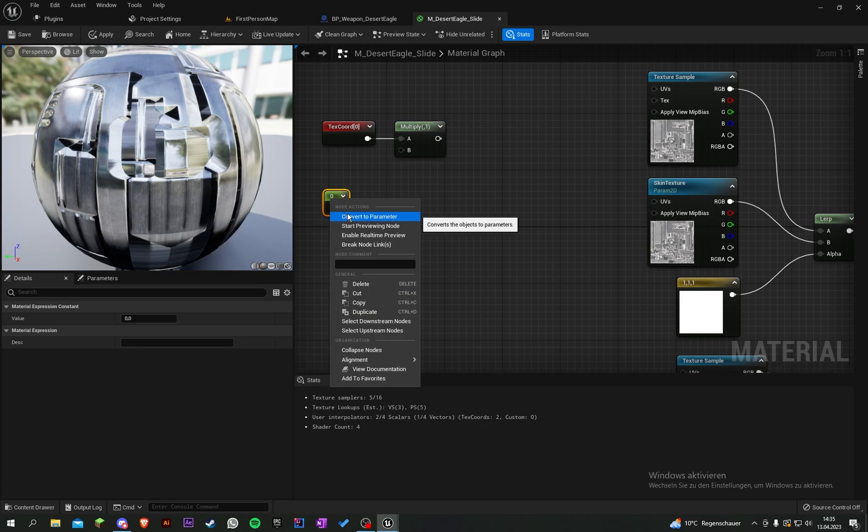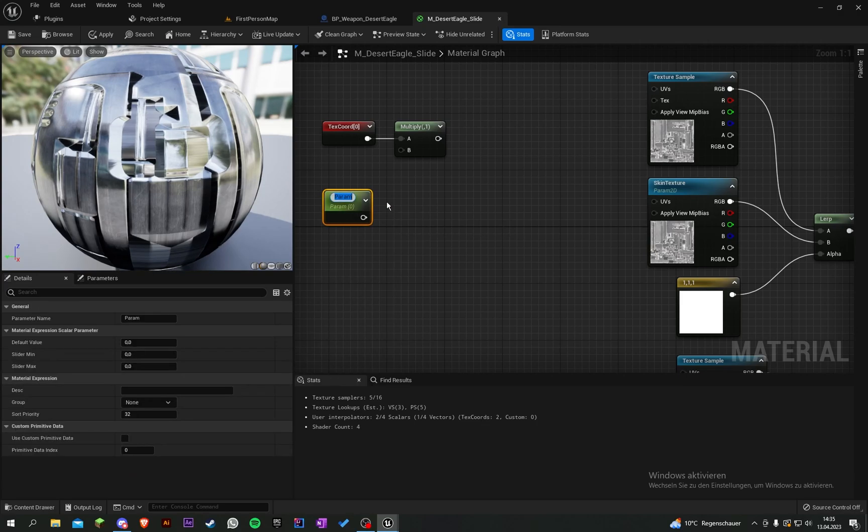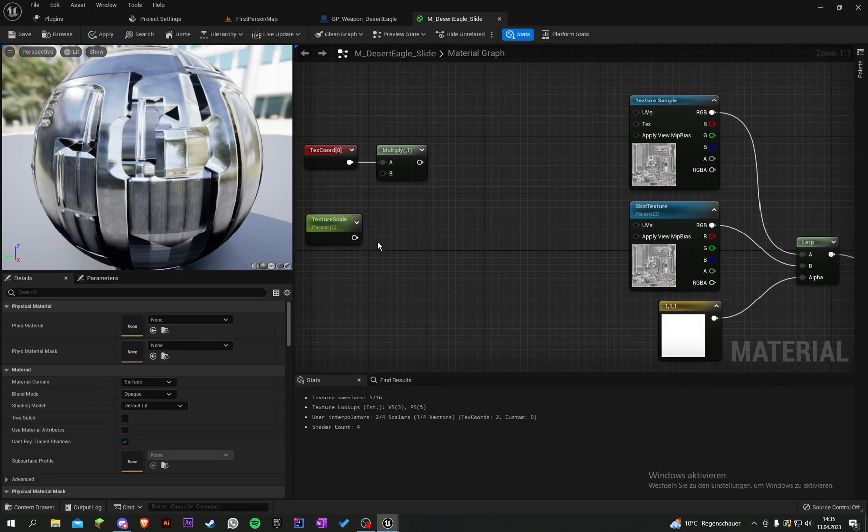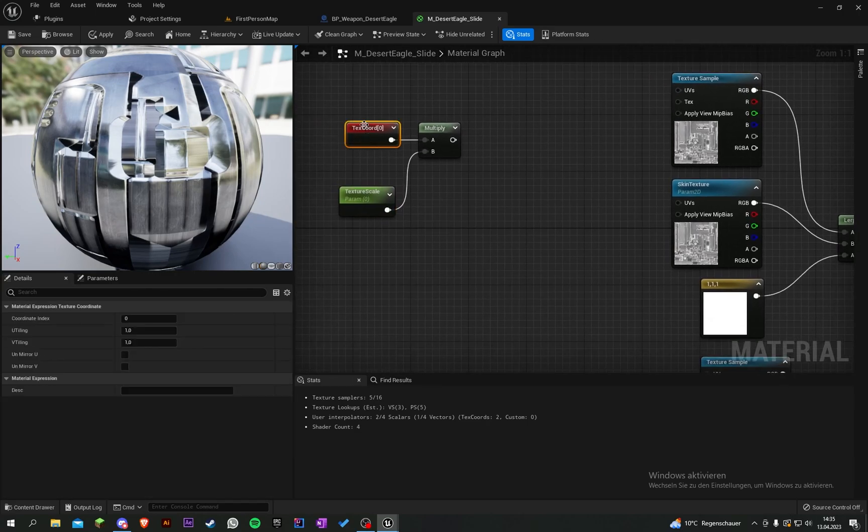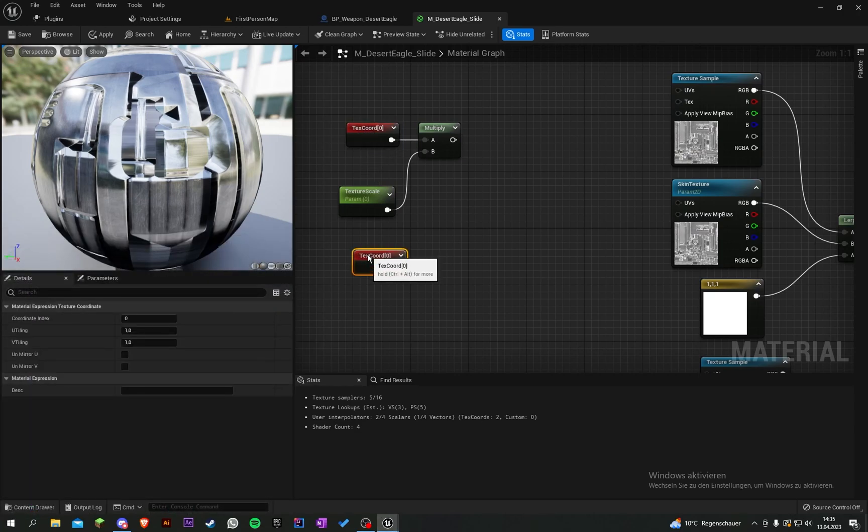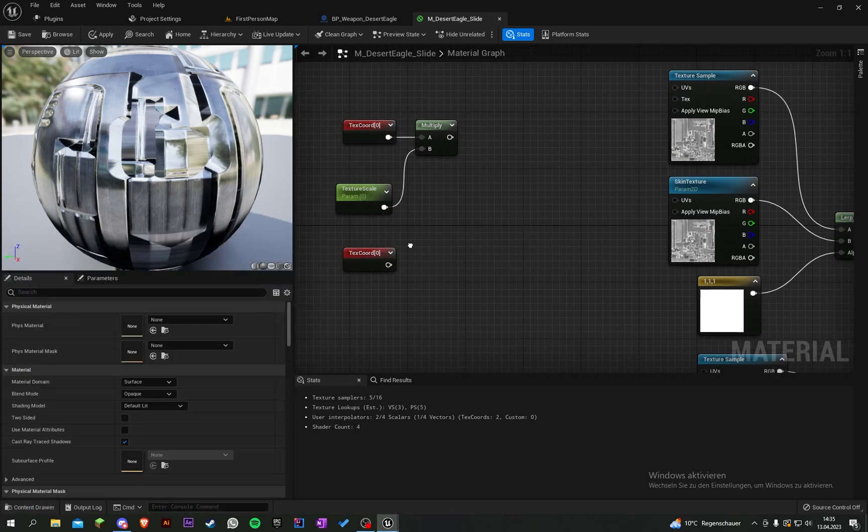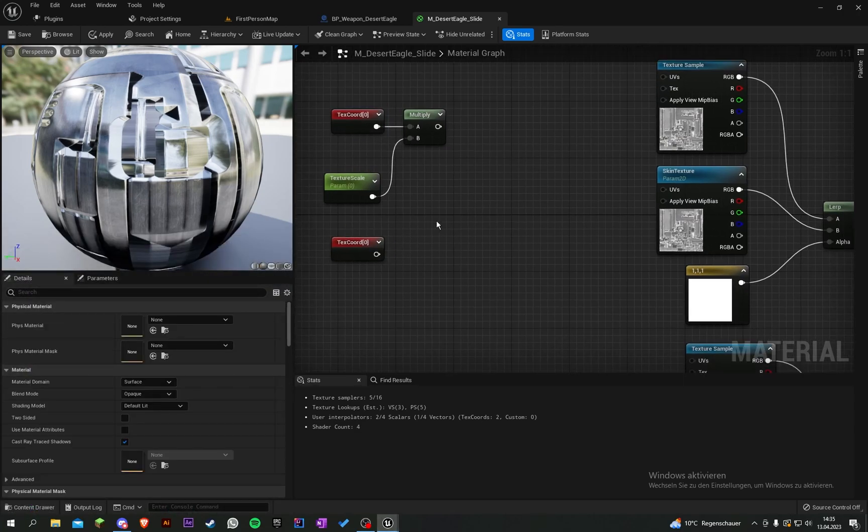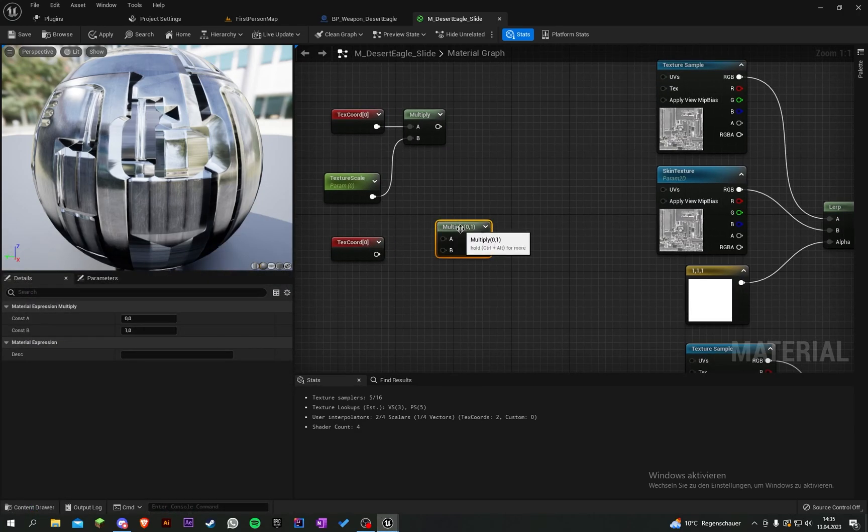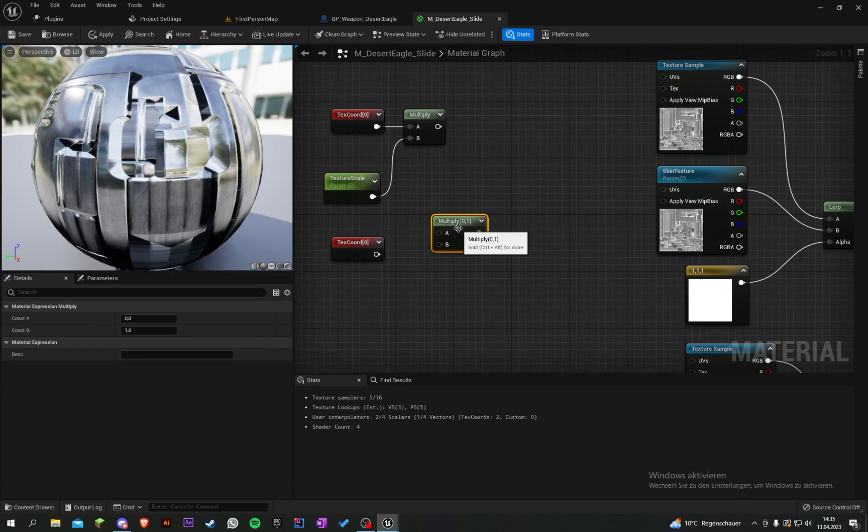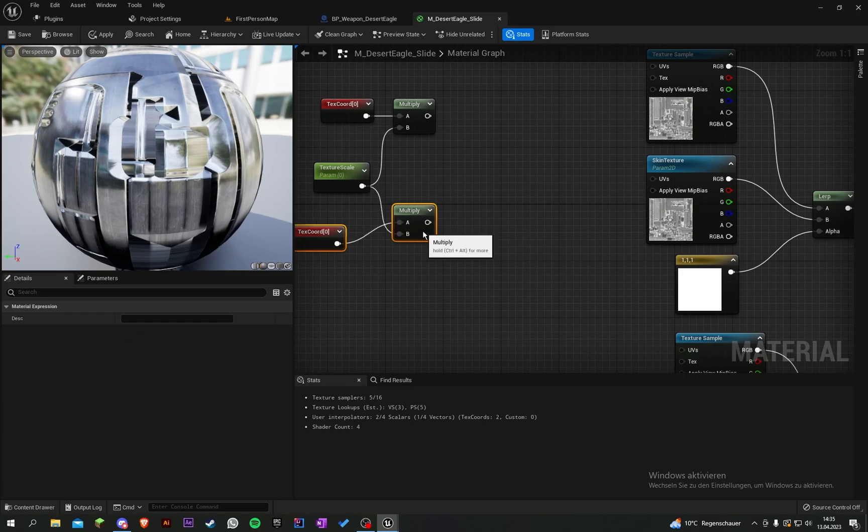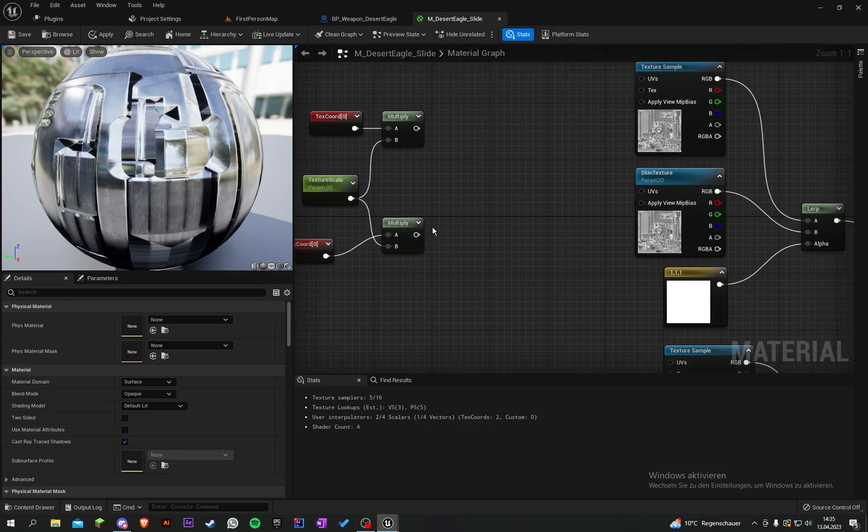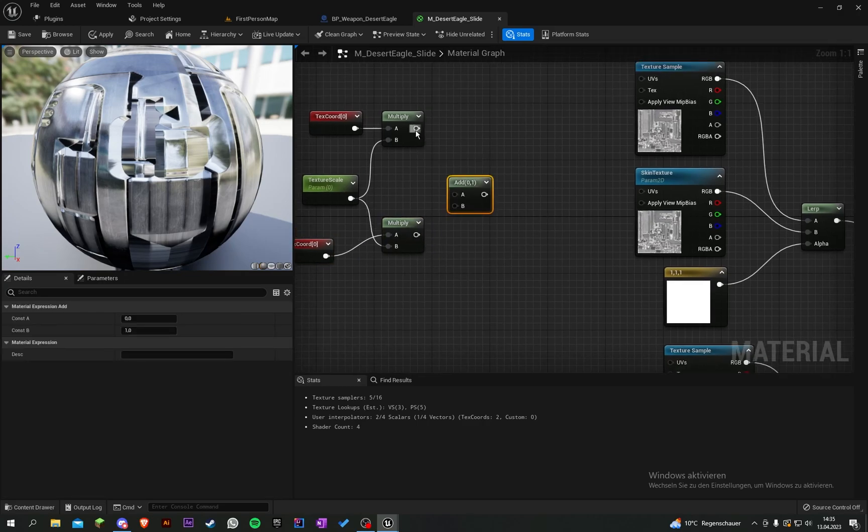Now let's output texture coordinates again, multiply it again, and put texture coordinates in A and this in B. Let's add them.